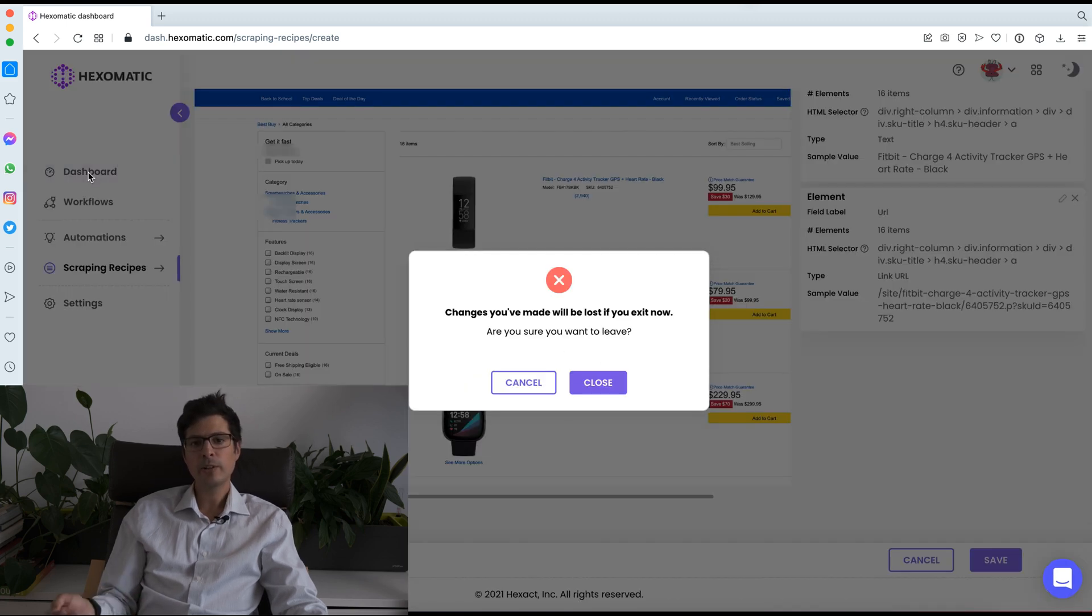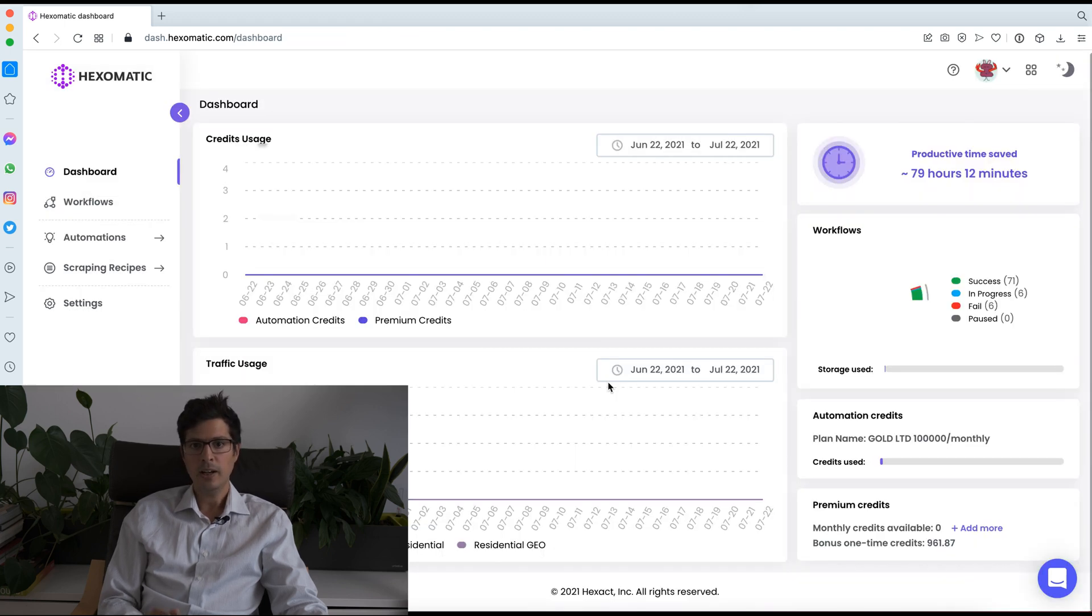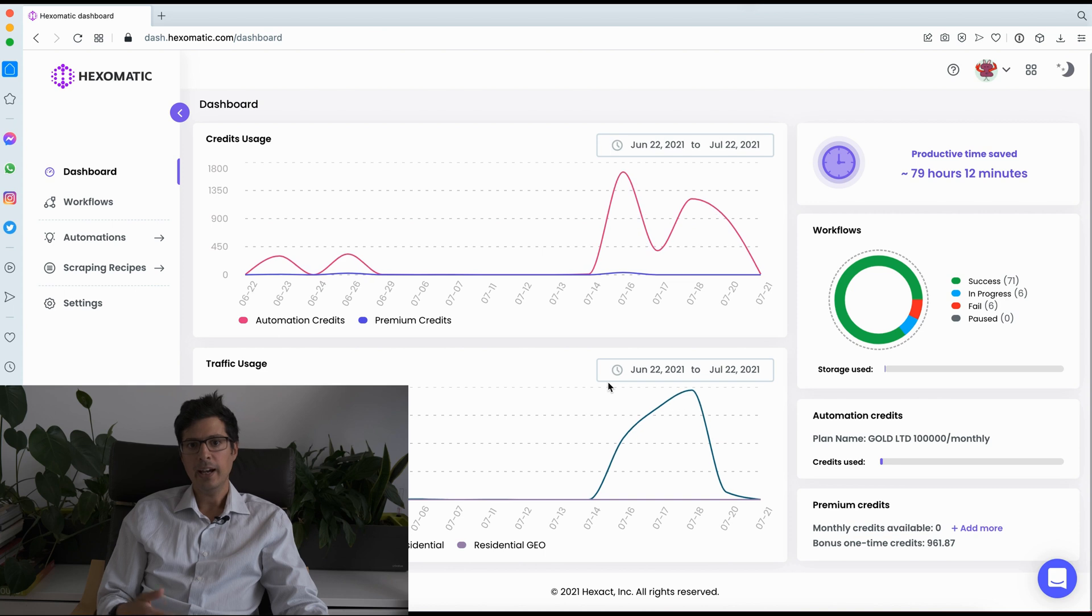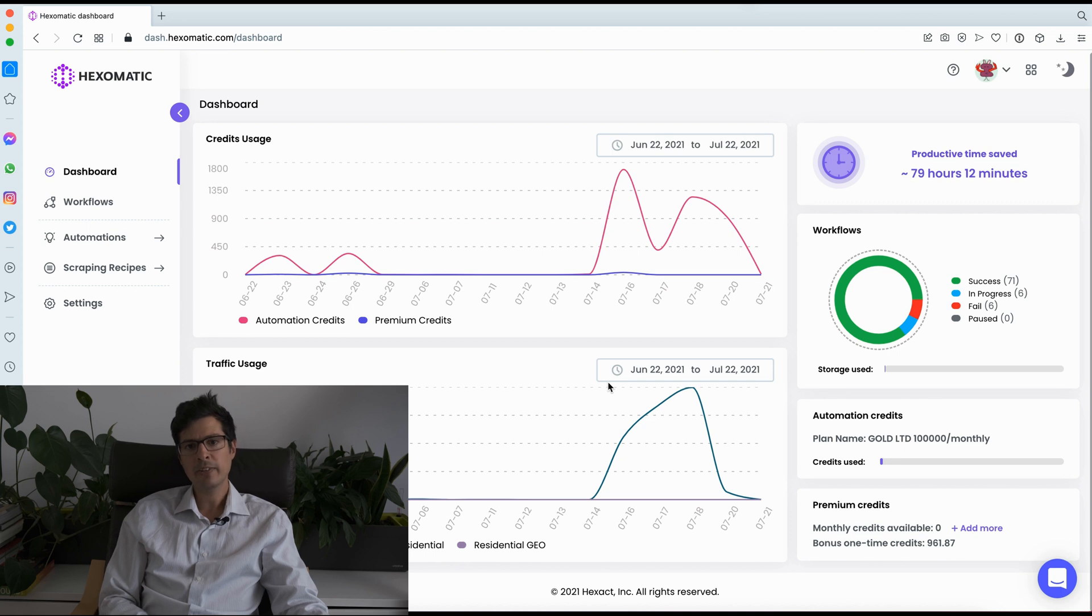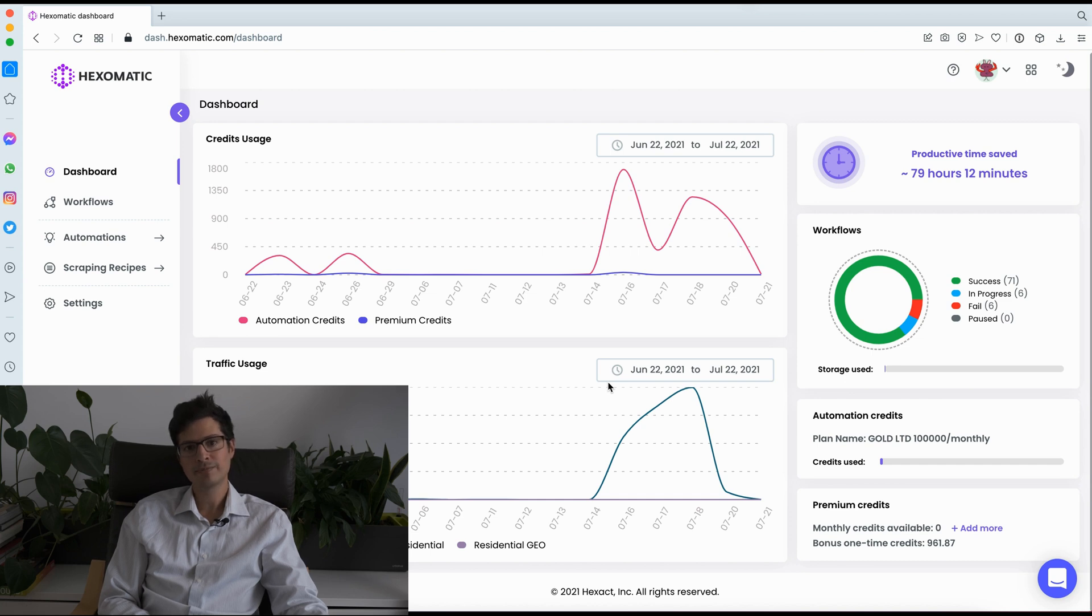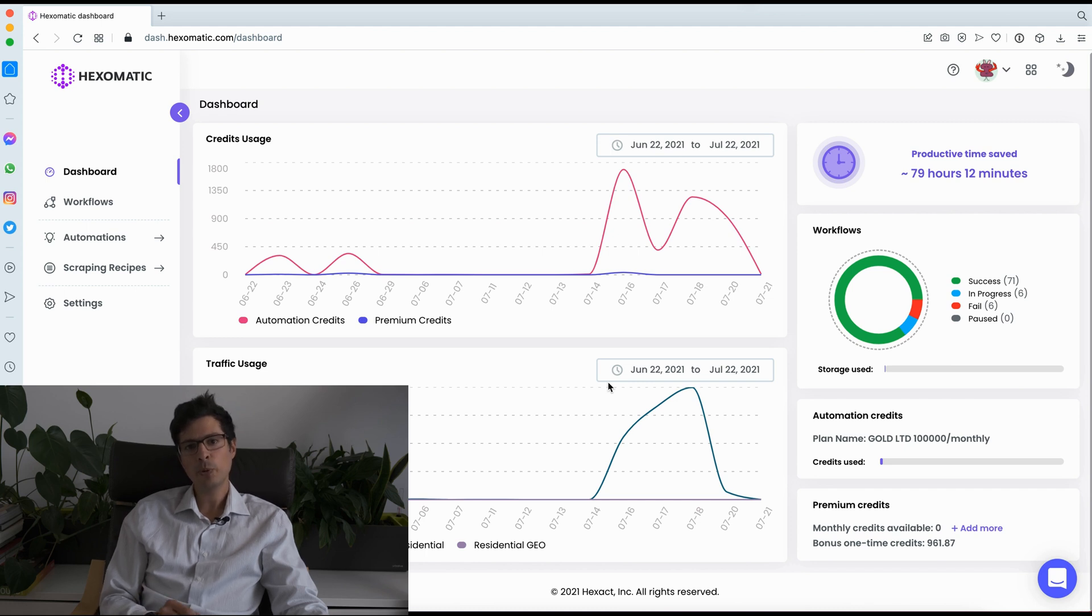So you can create your own scraping recipes to scrape directories, to scrape e-commerce websites, suppliers, distributors, any website which displays data in a structured or templated format. I recommend checking out our Hexomatic Academy for tutorials and video guides explaining how to create these in minutes, no coding required. So scraping recipes enable you to capture as many data fields as you need, and they consume one automation credit per page scraped.